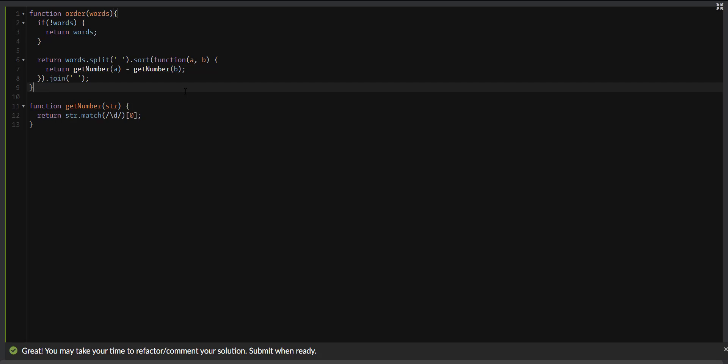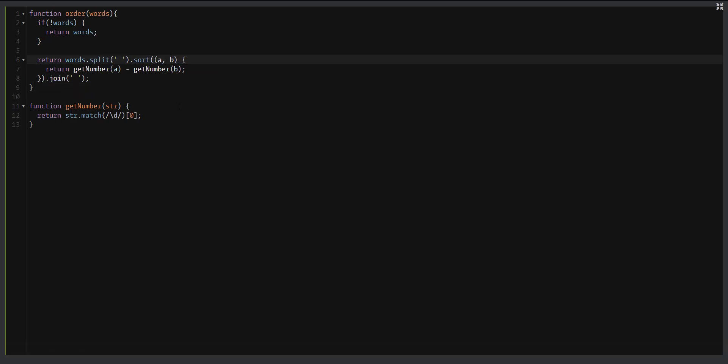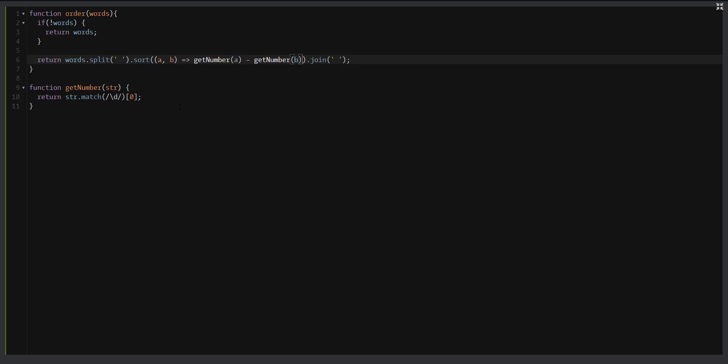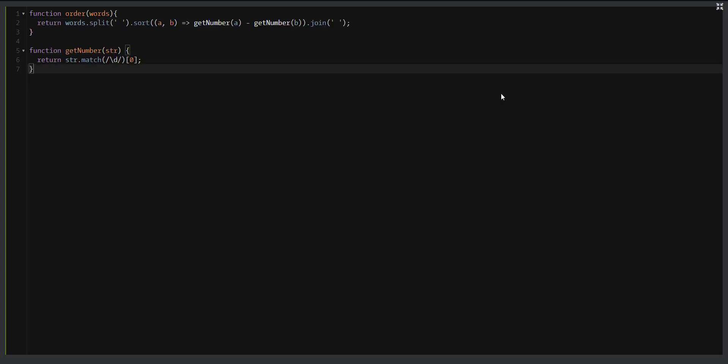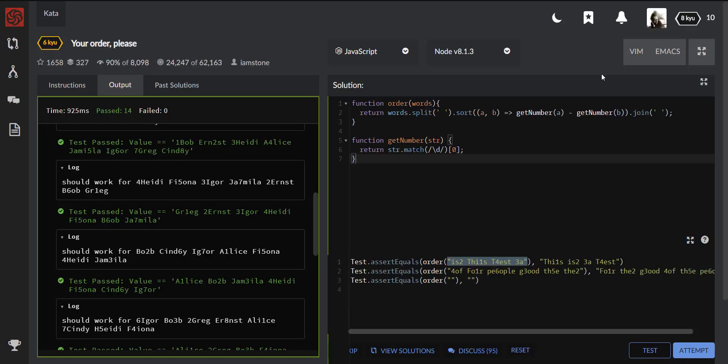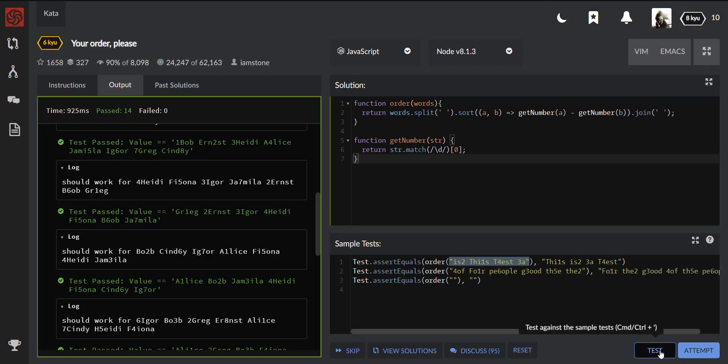To make this happen, we need to use an arrow function. For example, we can remove this function, we can type like this and remove return. Okay, I think that the first statement is also redundant. Nice, let's take a look at how it works now.